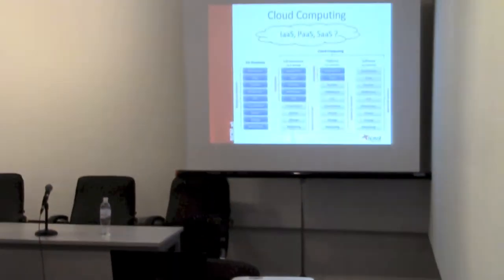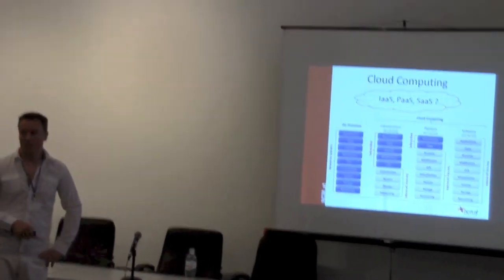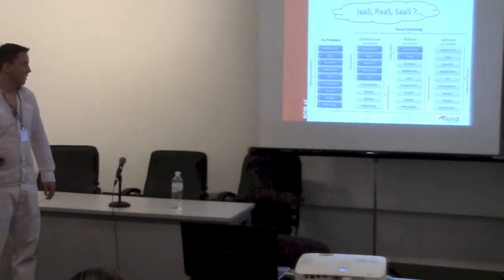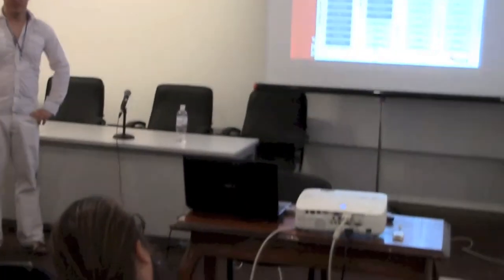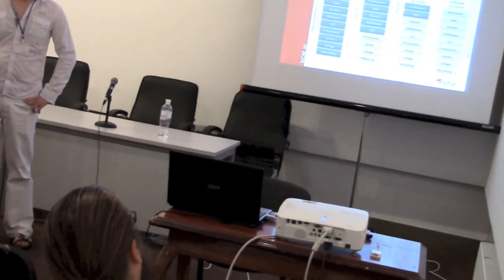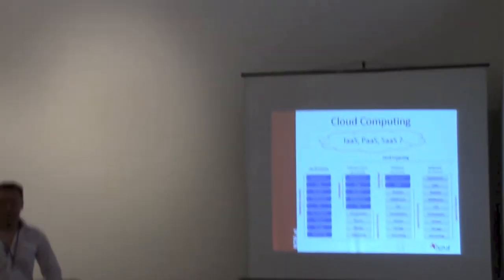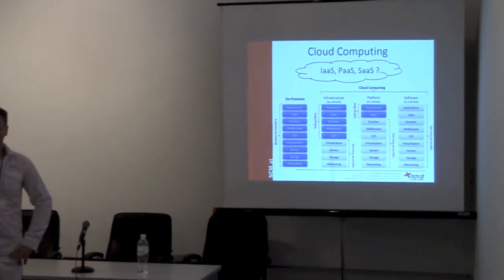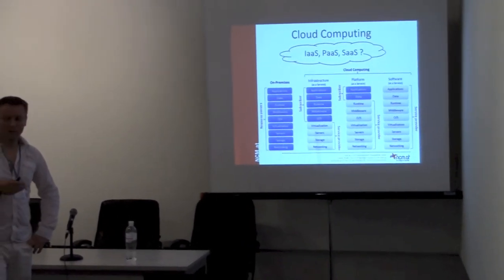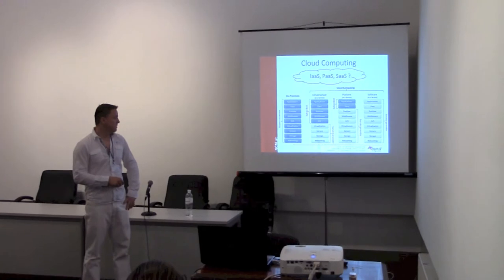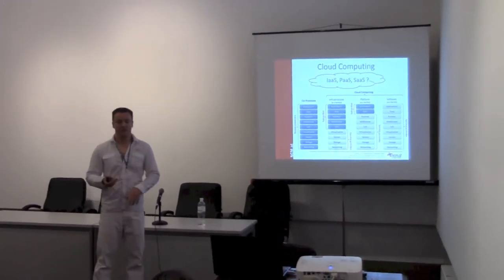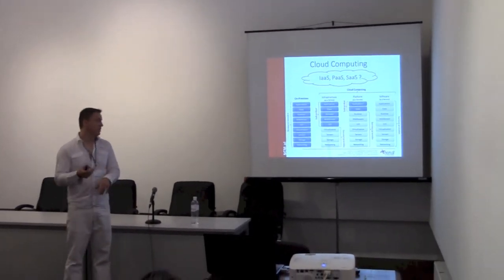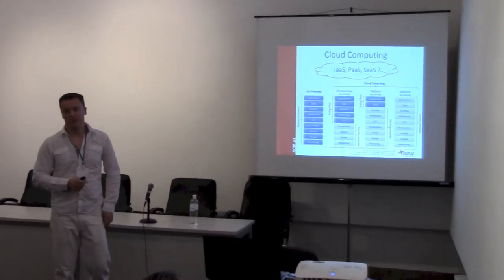So here are the differences. Before Amazon came out, you had either your virtual machines or metal machines. You had to take care of everything - networking, storage, operating system, your runtime. Then Amazon came out with Infrastructure as a Service and gave you more flexibility. The service provider takes care of virtualization, servers, storage, and everything. You are responsible for the OS, patching, runtime, your data, and your applications.